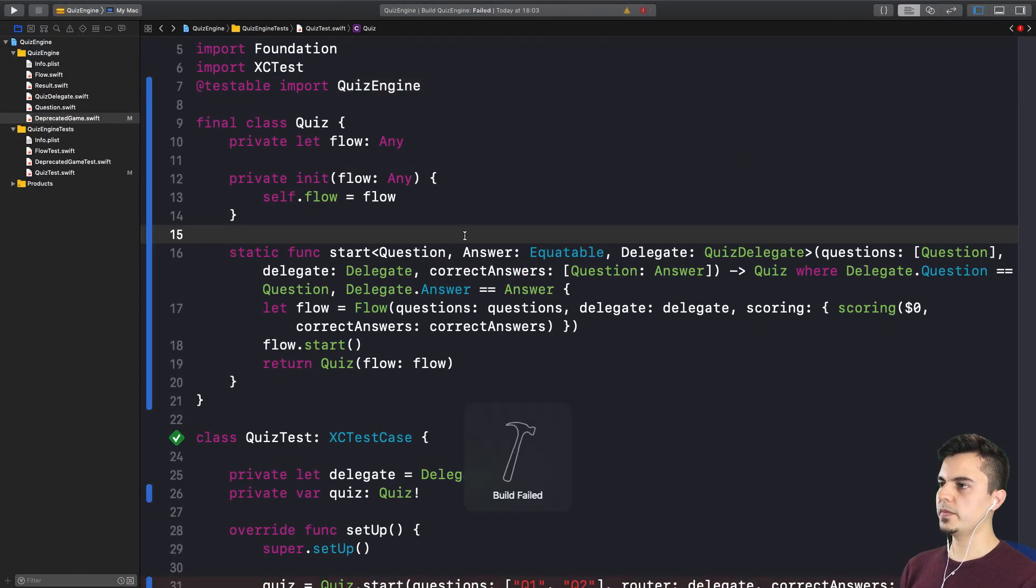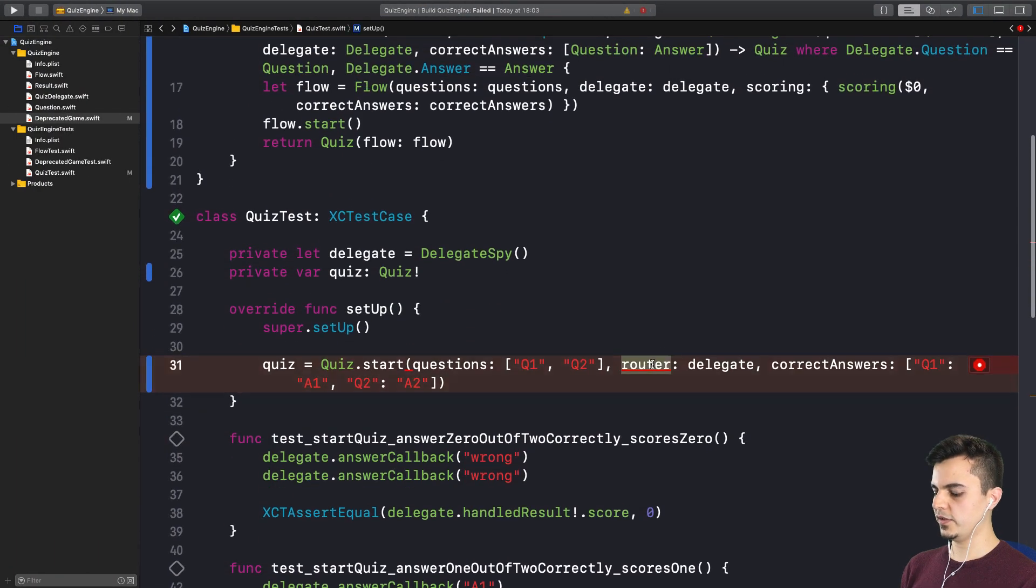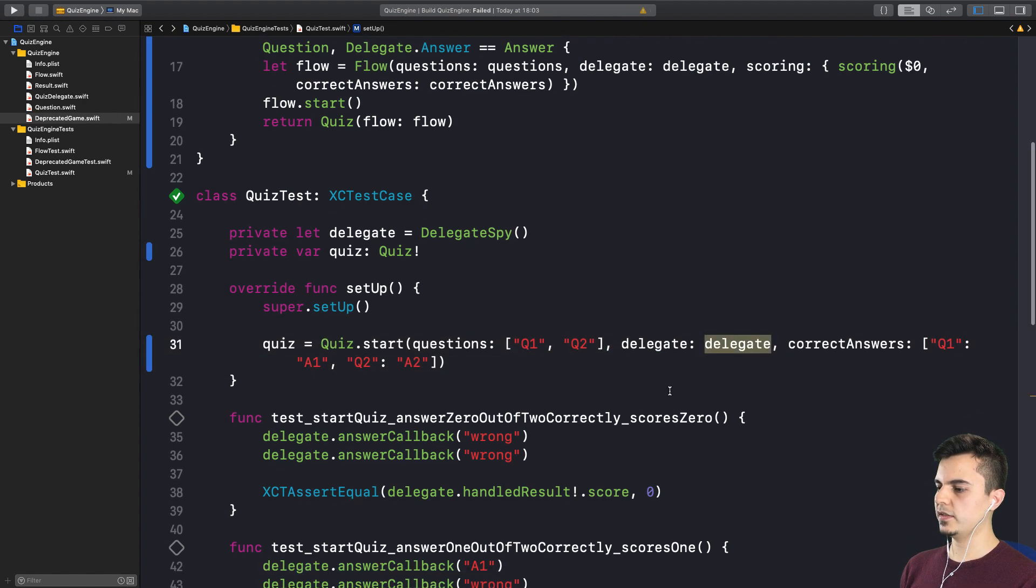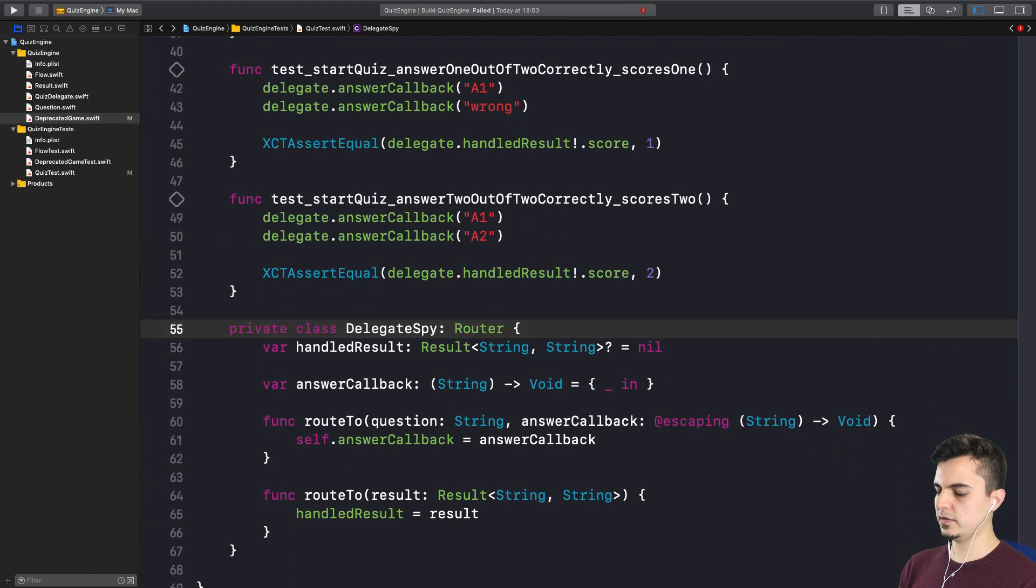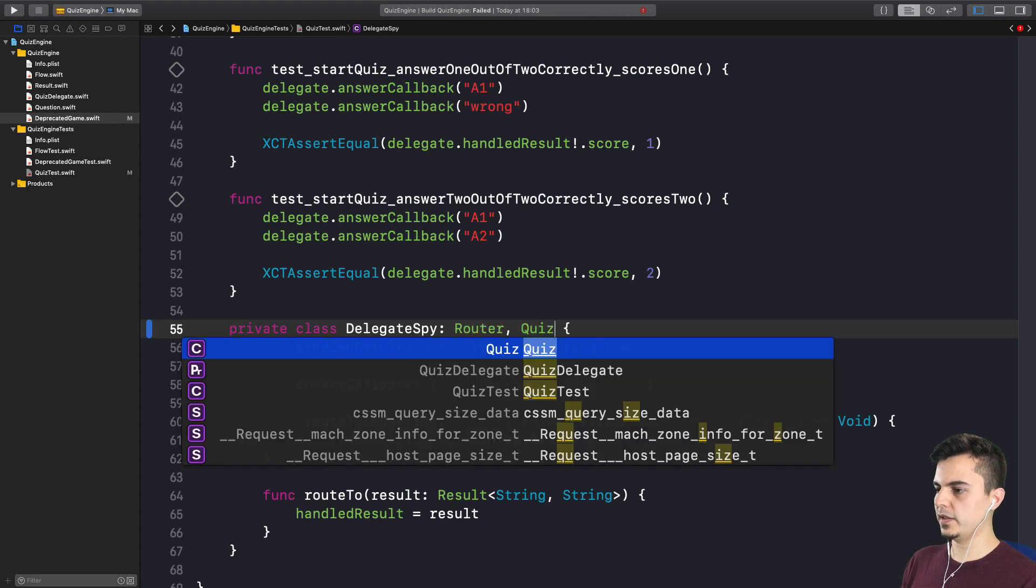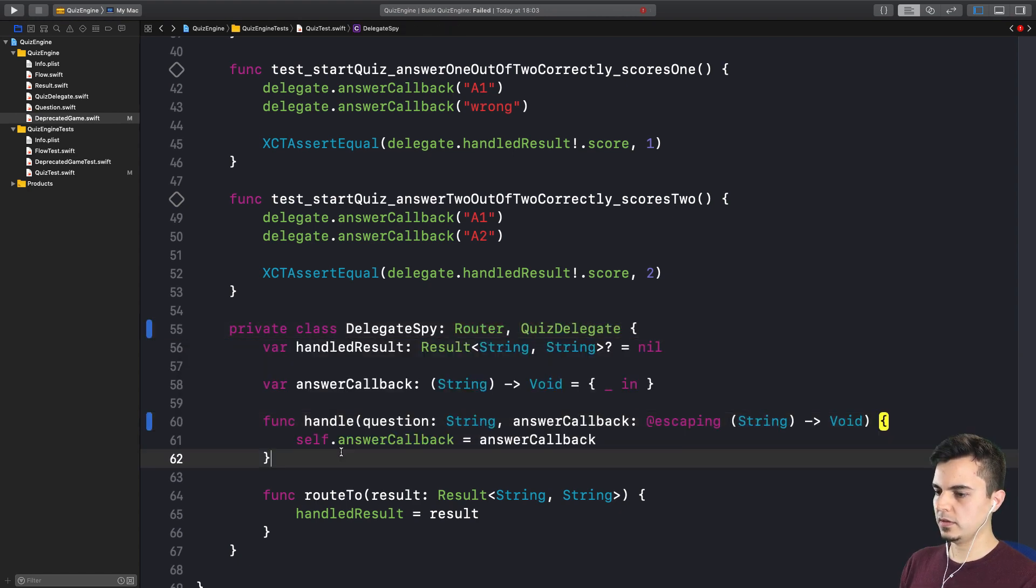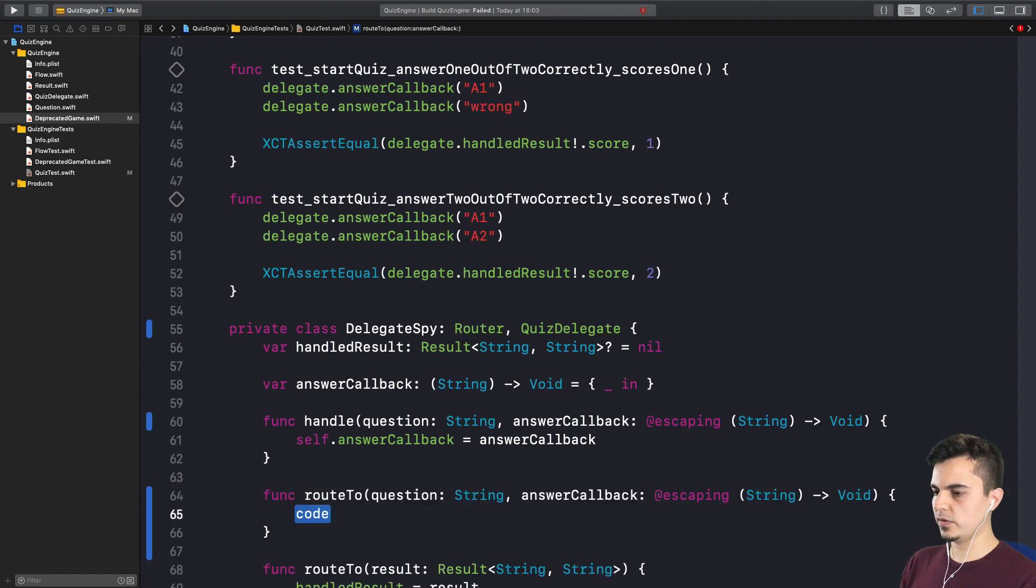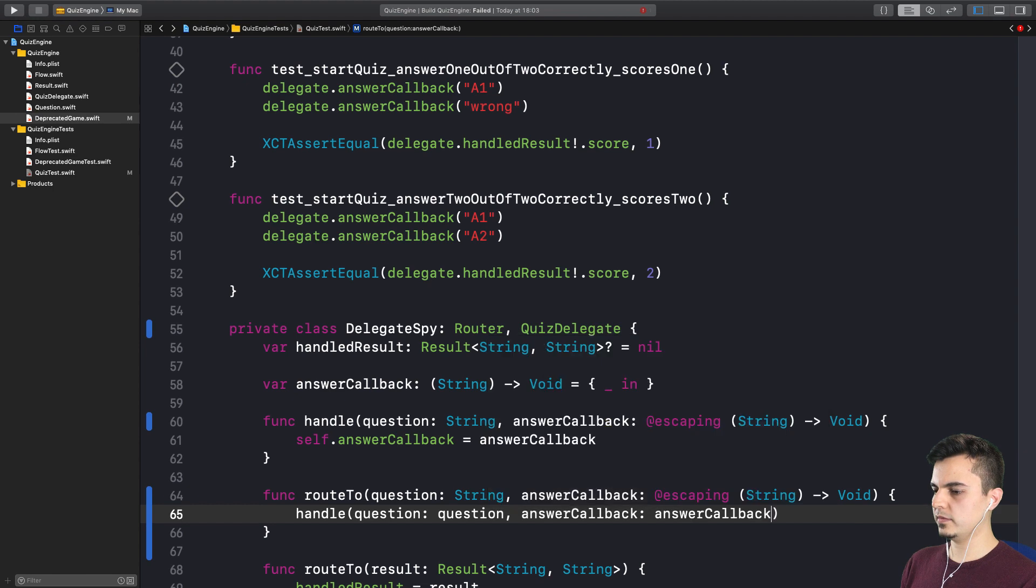What is the problem now? Right. Of course. This is a delegate. And our delegate should actually implement the quiz delegate. So why don't we just make it implement the quiz delegate. And the router calls handle. Just to be safe. And the same here.